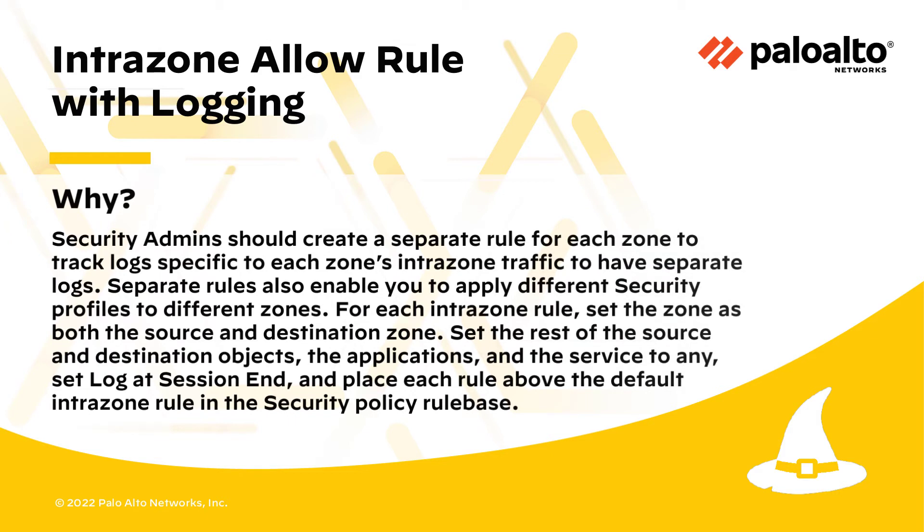Security admins should create a separate rule for each zone to track logs specific to each zone's Intrazone traffic so that there are separate logs. Separate rules also enable you to apply different security profiles to different zones.